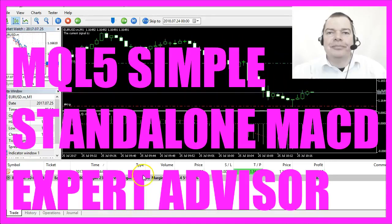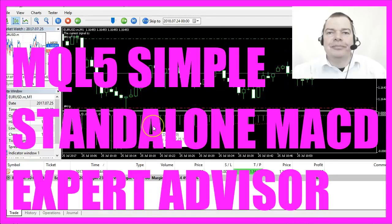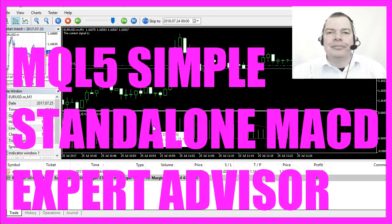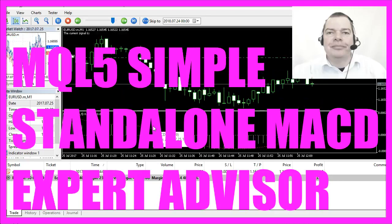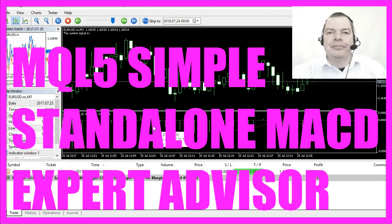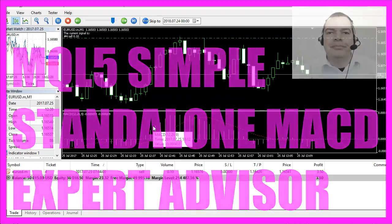In this video we are going to create an Expert Advisor that is actually going to trade. It's going to trade the MACD indicator, that's the little indicator here.